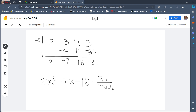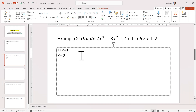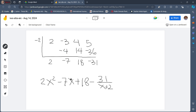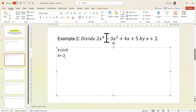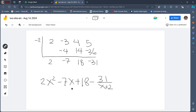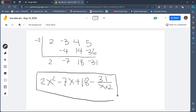So again, in writing the quotient, we will write the remainder. Using the coefficients — it's one degree lower — we will start our quotient one degree lower than the dividend. In this case, it's x cubed, thus we have x squared. We have 2x squared minus 7x plus 18, and since the remainder is negative, we have minus 31 over our divisor, which is x plus 2. Thus, when 2x cubed minus 3x squared plus 4x plus 5 is divided by x plus 2, the quotient is 2x squared minus 7x plus 18 minus 31 over x plus 2.